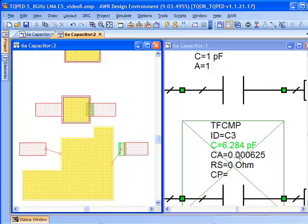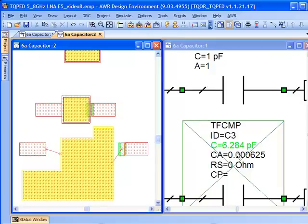If we want some bypass capacitance or the simulations are suggesting that a capacitor should be as big as we could possibly make it, or we just have some sort of odd area that we need to fit a very precise capacitor in, the polygon based capacitor really fits the bill and allows us to accomplish that.